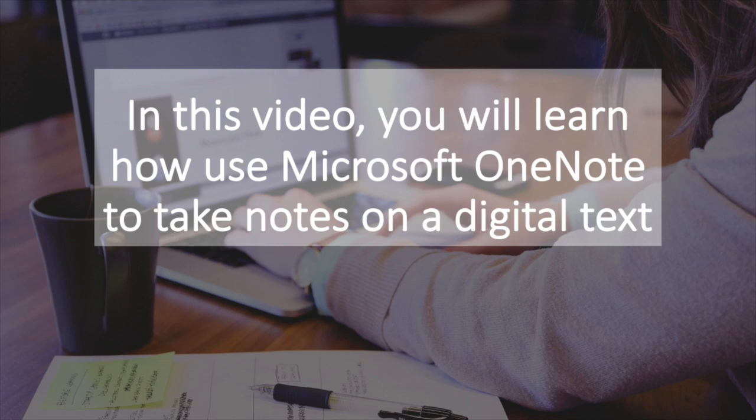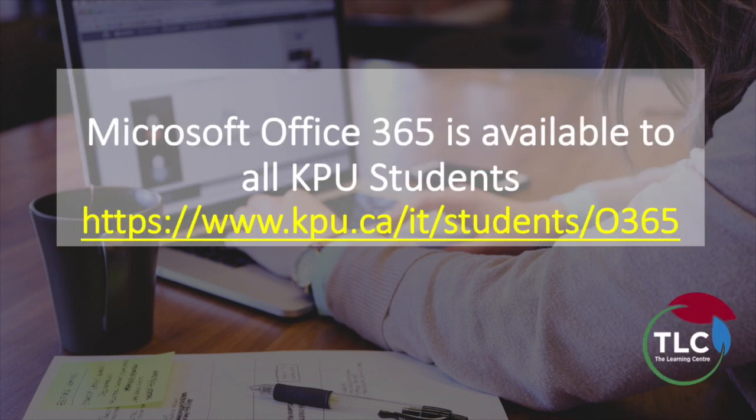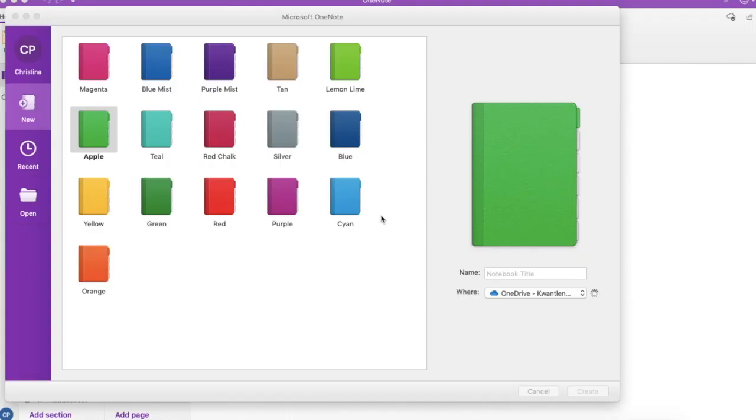In this video you will learn how to use Microsoft OneNote to take notes on a digital text. Microsoft OneNote is a part of the Office 365 suite that is available to all KPU students.